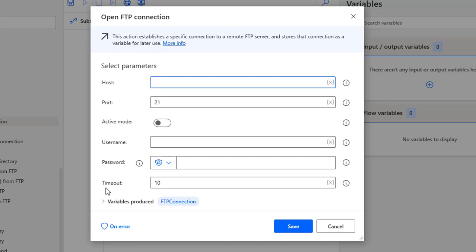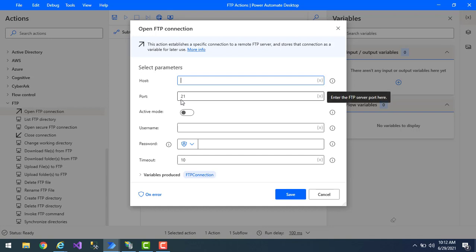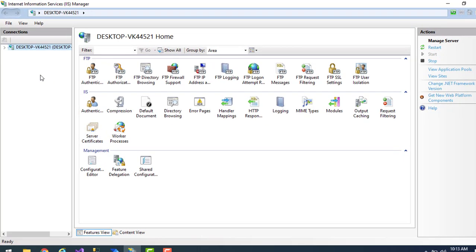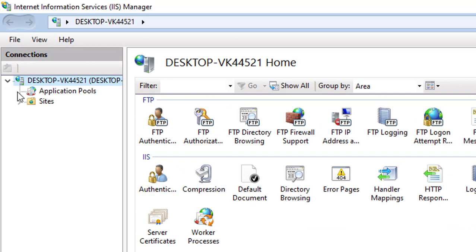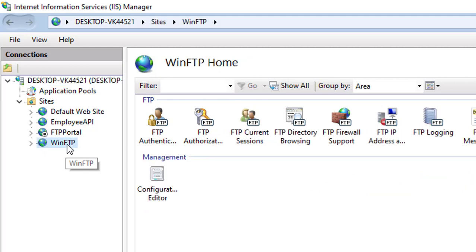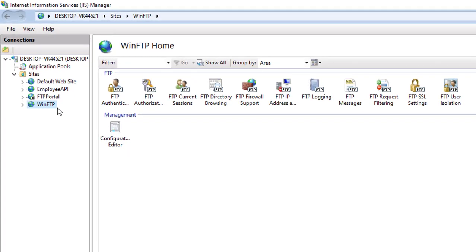In our previous tutorials we saw how to set up an FTP server. I'm going to get all the host details and port number from that FTP server. Let me go to InetMGR — that is Internet Information Services Manager — and expand the sites. In the previous video we created WinFTP on the FTP server.